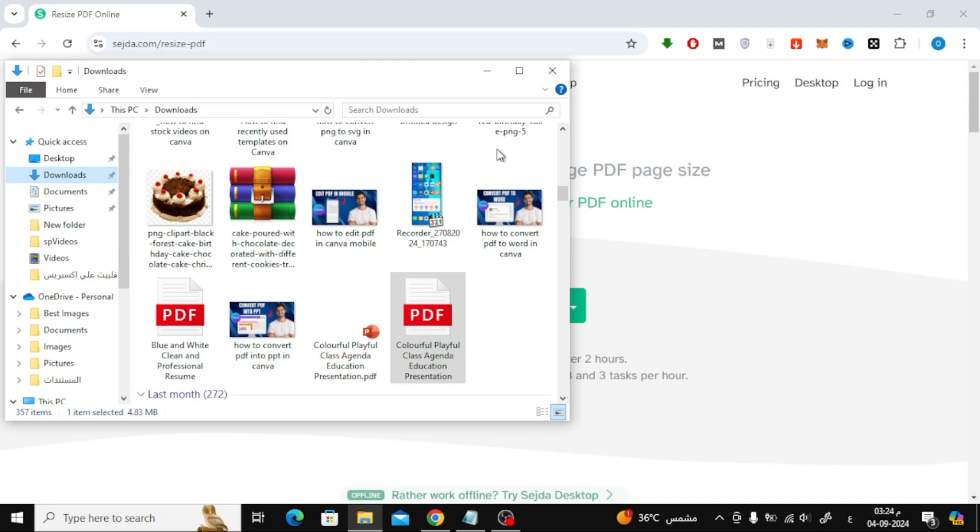Welcome back to our channel. In today's video, I'm going to show you how to easily convert a PDF into A4 size. We'll cover two methods, one using Google Chrome and another using an online tool.